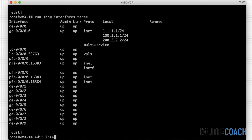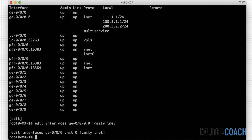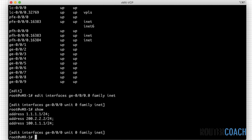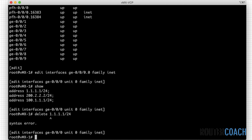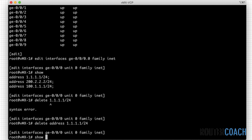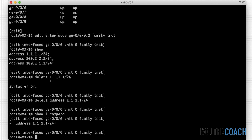If I wanted to delete one of these addresses, I would say 'edit interfaces ge-0/0/0.0' and go under the family inet. Note that inet.0 is for IP version 4, inet6 is for IP version 6, and there are others like MPLS and ISIS as well. To delete an address I would type 'delete address 1.1.1.1/24', and when I do a 'show compare' we can see that if we committed, it would remove that address from the ge-0/0/0 stanza.